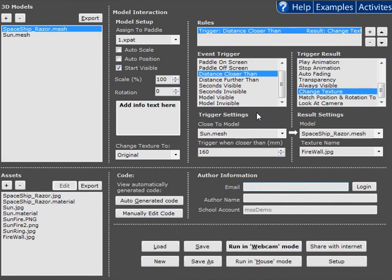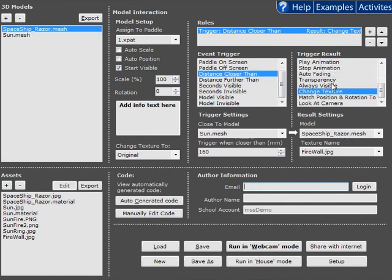So these new features are applied across all of the event triggers and all of the trigger results, and make it much easier to create the interaction you're looking for.